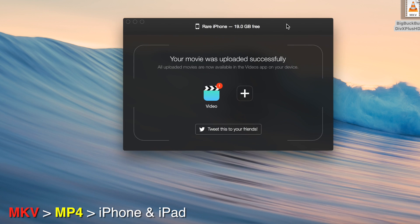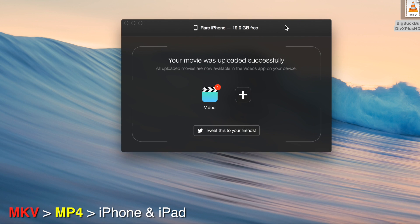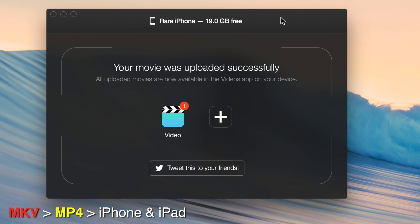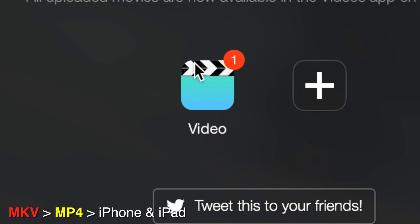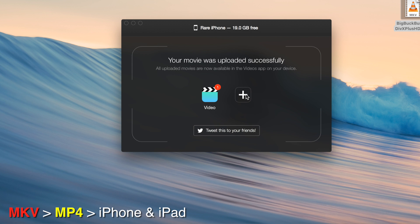It's going to tell you that the movie was uploaded successfully. This is a green light. This means that you can now go on your iPhone, iPad, or iPod Touch that you wanted to transfer this MKV on, and go into the videos player. It's going to show you what icon you should look for on your device.